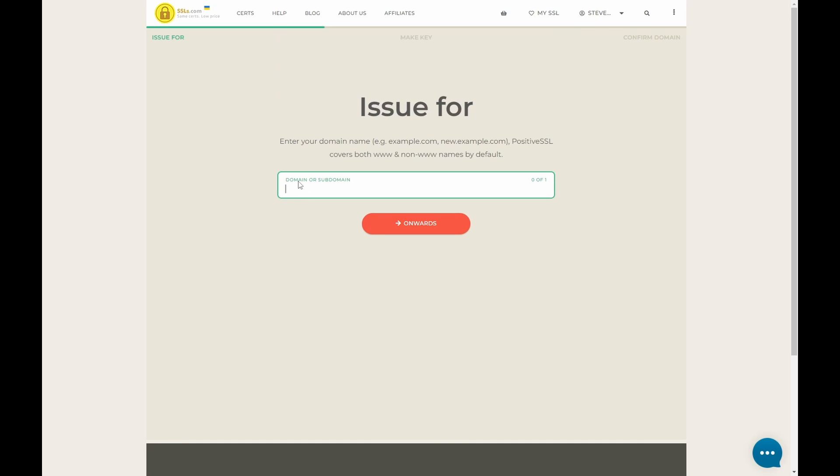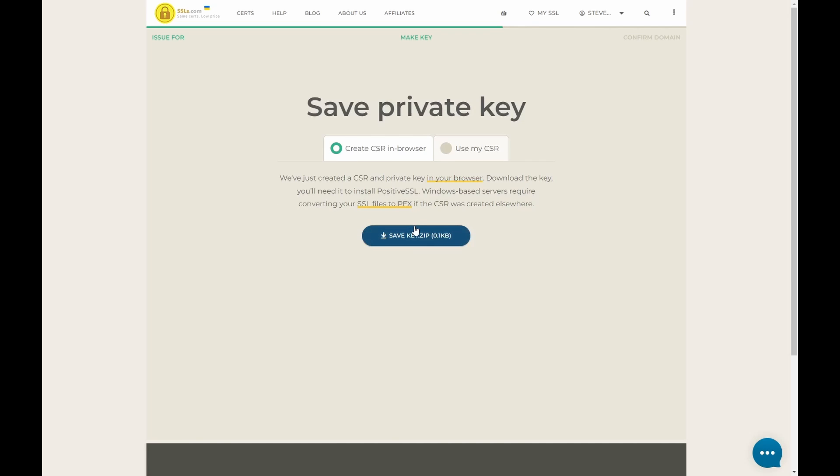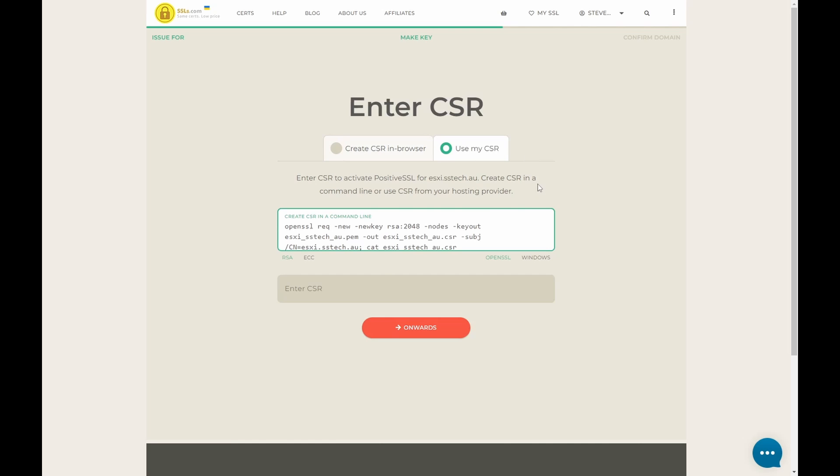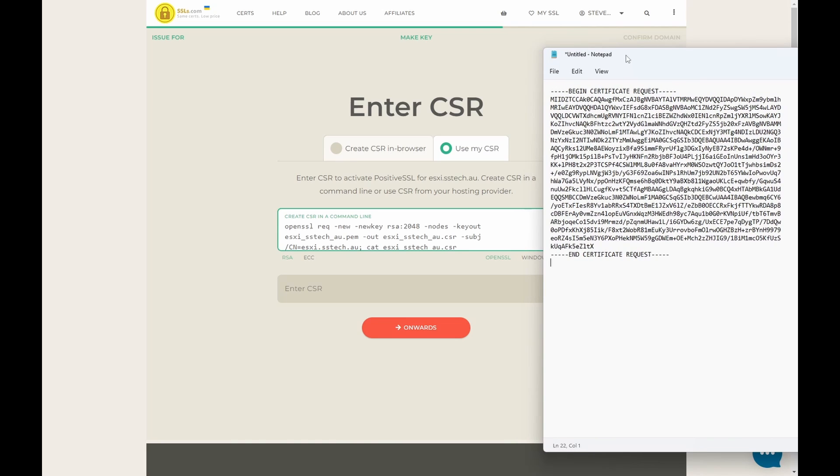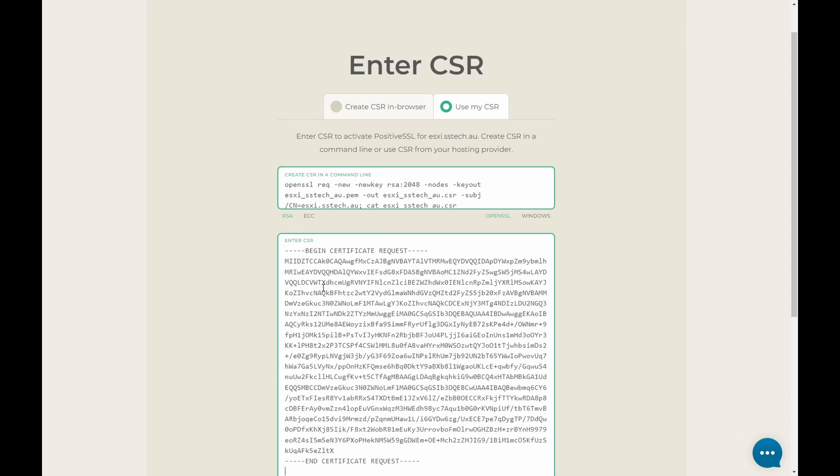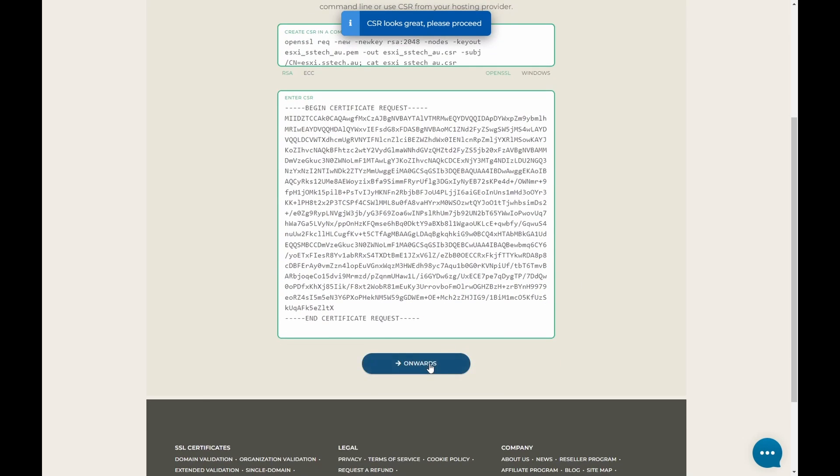So this is where we put in the URL of our ESXi server. So in this case, I had esxi.sstech.au onwards. Now earlier we created that CSR, if you remember. So we'll use this option here. Go back to the text file we created earlier. This one. Copy this text. Paste it in here. Onwards.